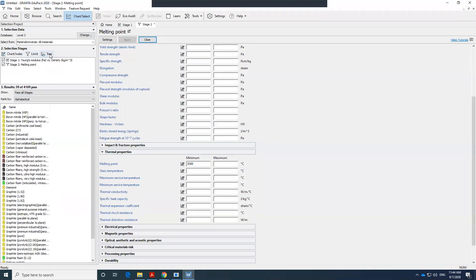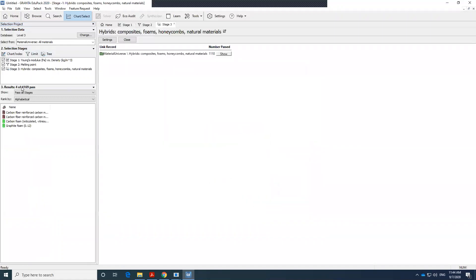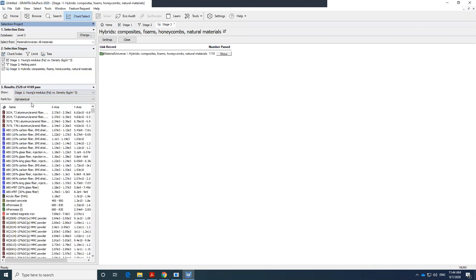So the third option that I want to talk about is tree. Tree is that I have a specific material or process in mind. I want to have, let's say, composite category. I don't want to choose material from other categories. So I just select that, insert, and say okay. So now I have only four options. So all these materials are satisfying all these three options. And I can choose whether they have to pass all this stage or only one of this stage.